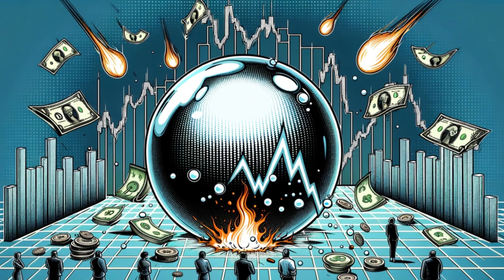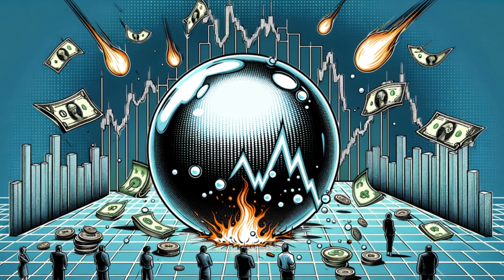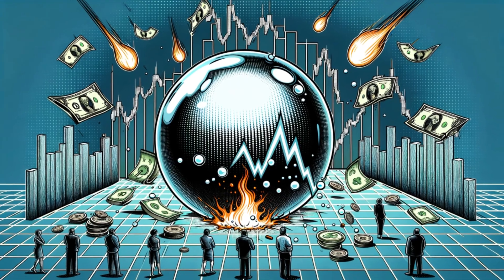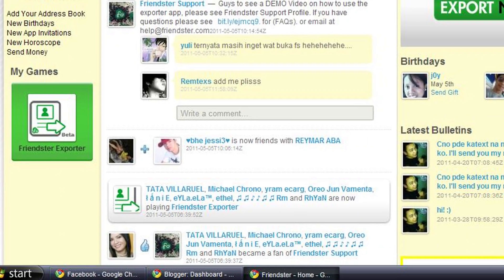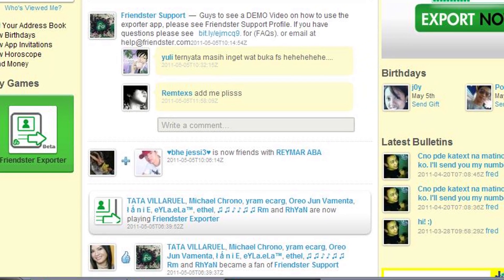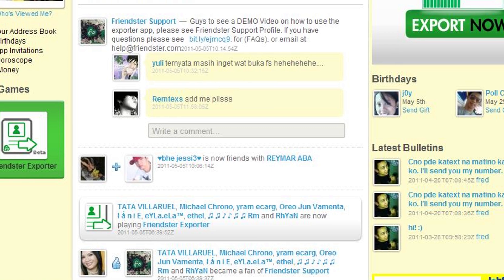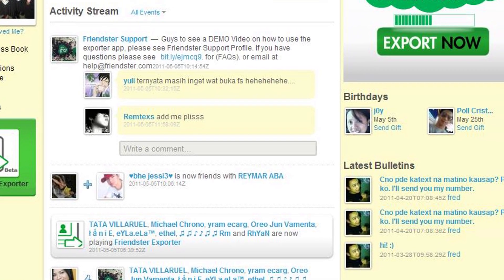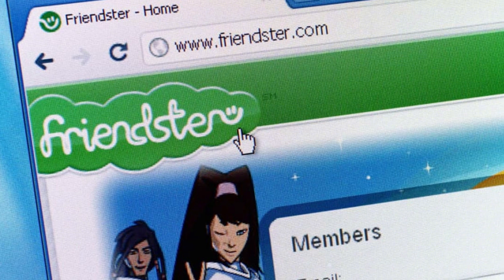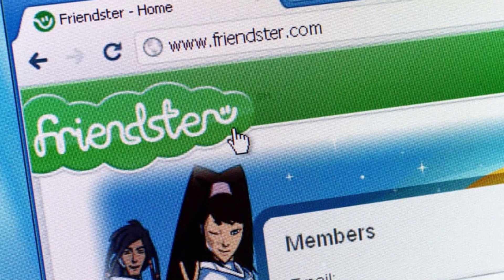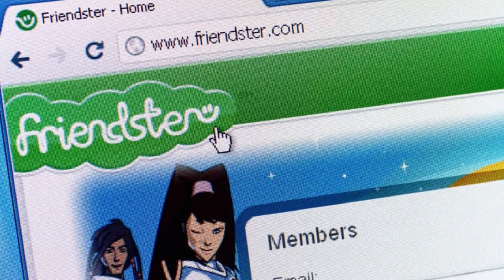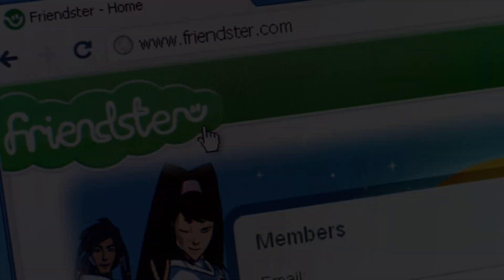In the early days of the internet, after the dot-com bubble, when social networking was just a concept, one platform emerged as a trailblazer, setting the stage for the social media revolution we know today. This is the story of Friendster — a tale of innovation, rapid growth, and ultimate decline that offers valuable lessons for the tech industry.